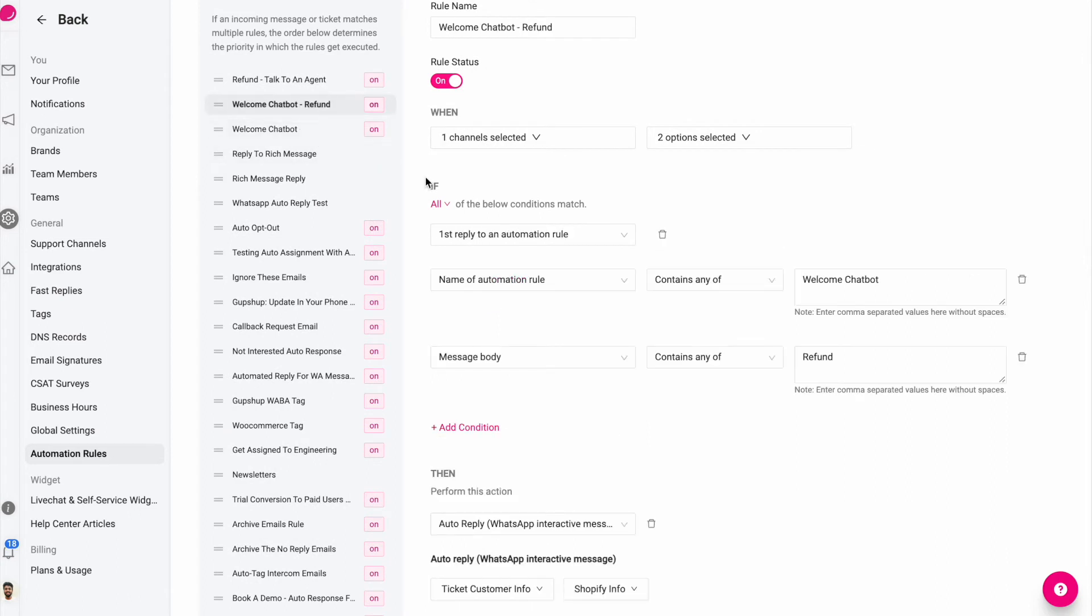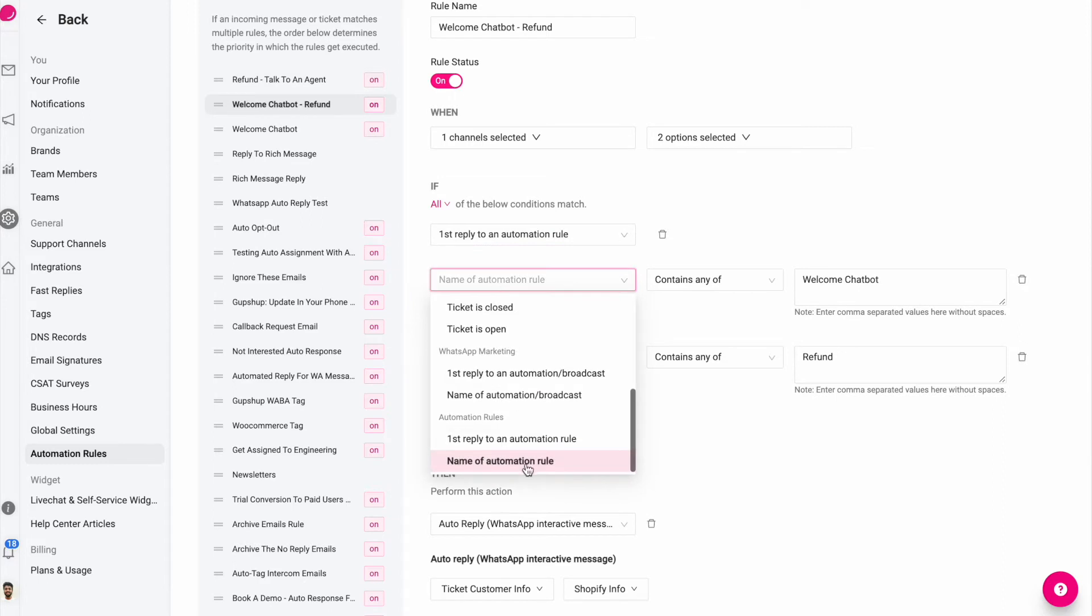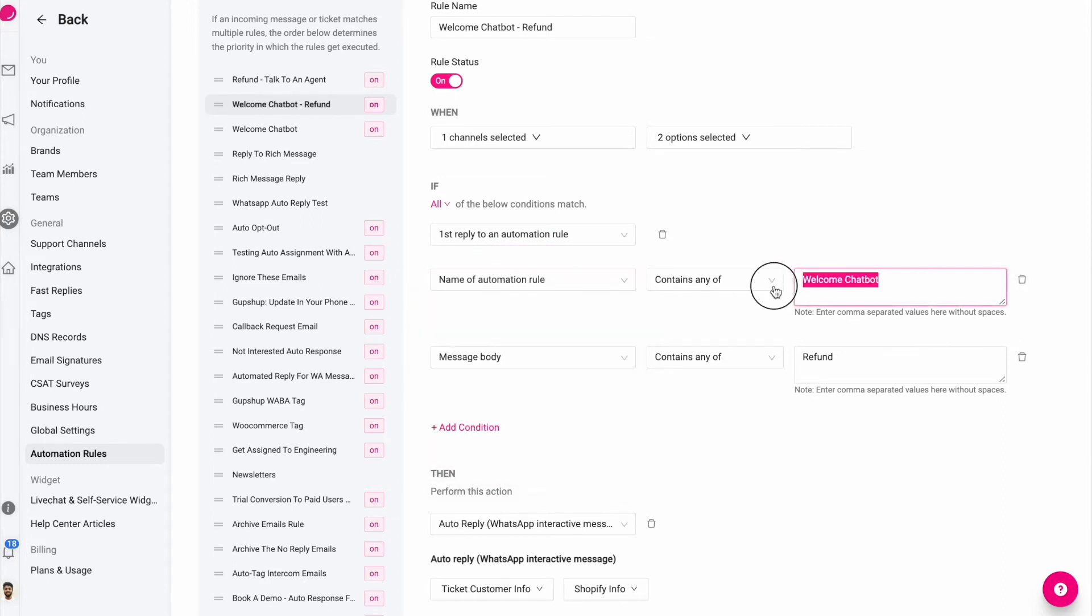And said if a customer replies back with the words refund and the reply is the first reply to an automation rule like this, and the automation rule itself is called welcome chatbot in this case.